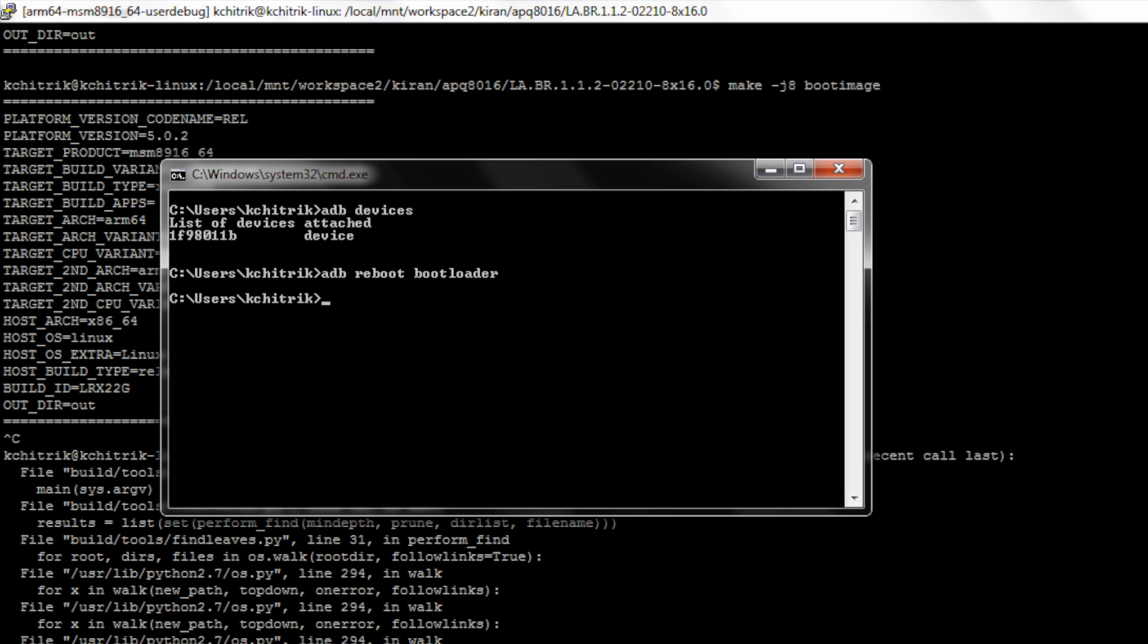After doing this, you can flash the boot.img. Since I have already done that and I am in ADB mode, I can go to the shell of the device by doing adb shell.